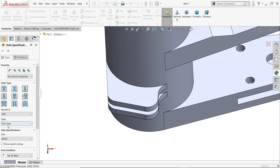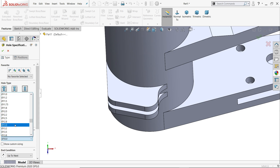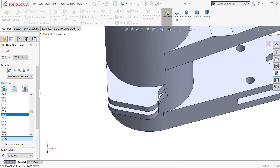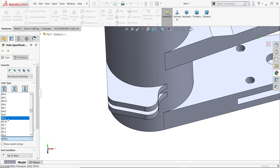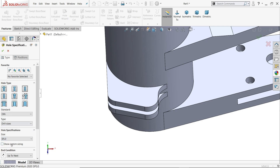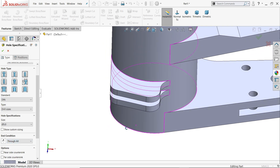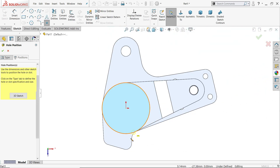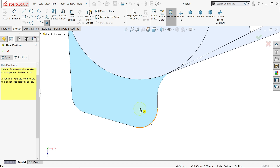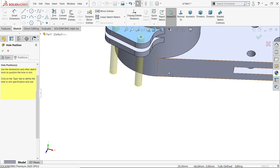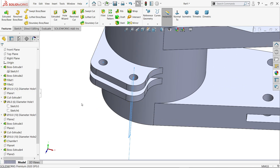Hole wizard — there are two holes, DIN standard, drill size. End condition through all. Position: I'll select this face and just keep cursor near and you will find the center point. Escape key or select — see.